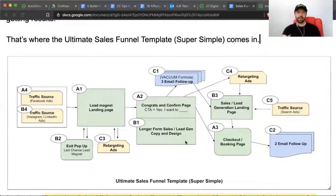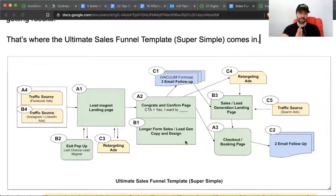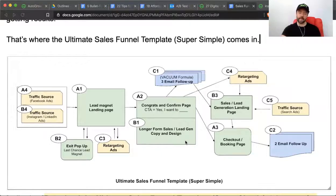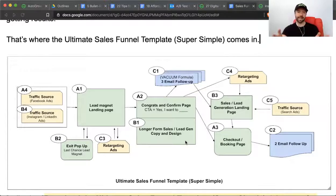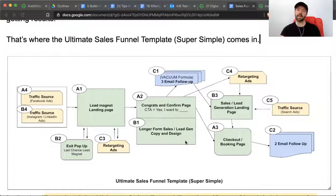The majority of people in any funnel you build are going to fall out somewhere along the journey, unless your traffic is pure gold — like from a highly qualified email list. People are going to fall out. Those who have indicated some level of engagement by clicking from step to step — the followup is designed to bring them back, nurture them, and get them to proceed to the next step in the funnel.